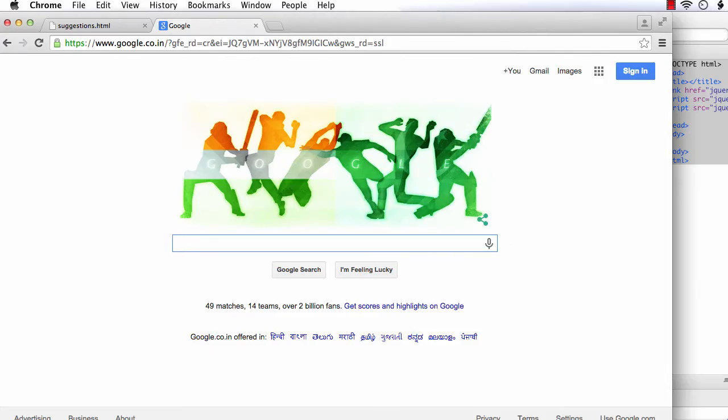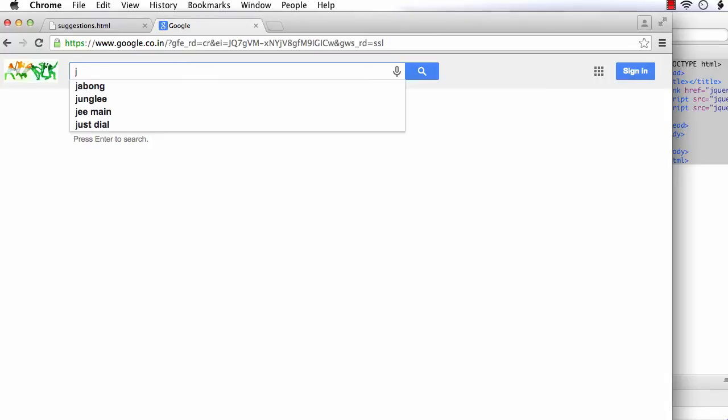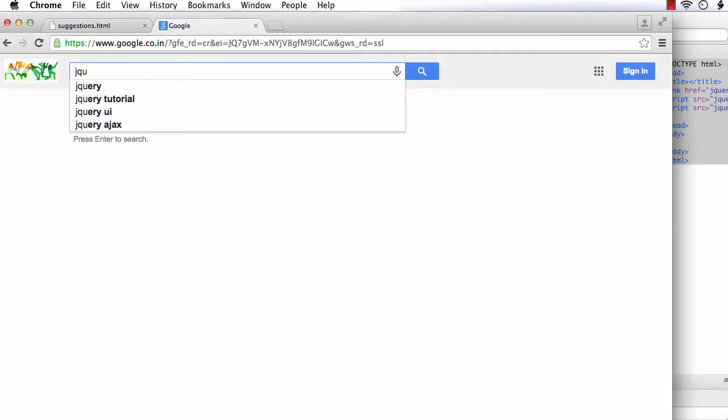When we use Google, you might have noticed as we enter something in the search text box, Google provides a list of suggestions from which you can select a value or even enter a string of your own. Here, as I enter jq, it is giving values like jQuery, jQuery tutorial, etc. As you enter more characters, the suggestions become more specific.